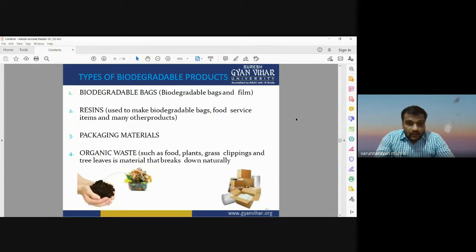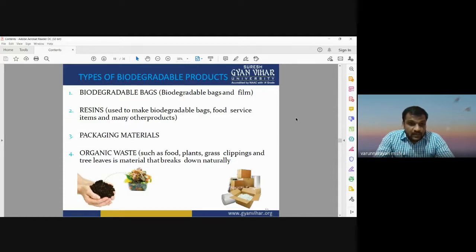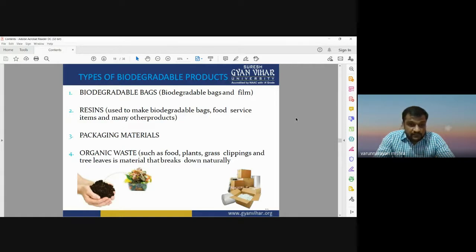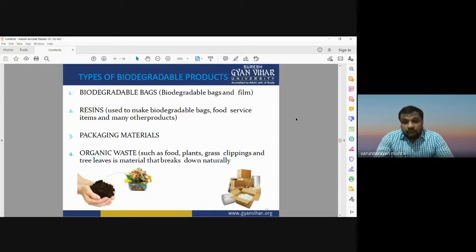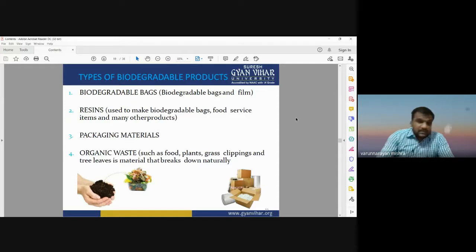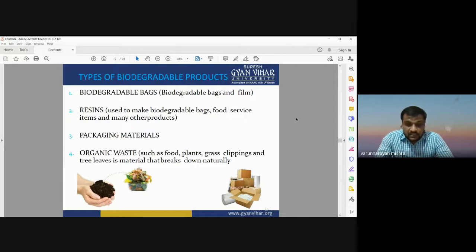Some biodegradable products include biodegradable bags and resins used to make biodegradable bags, food service items, packaging materials, and organic waste such as food, plant matter, grass clippings, and tree leaves — materials that break down naturally. These can be easily decomposed and disintegrated into the environment without harming environmental conditions and nature.